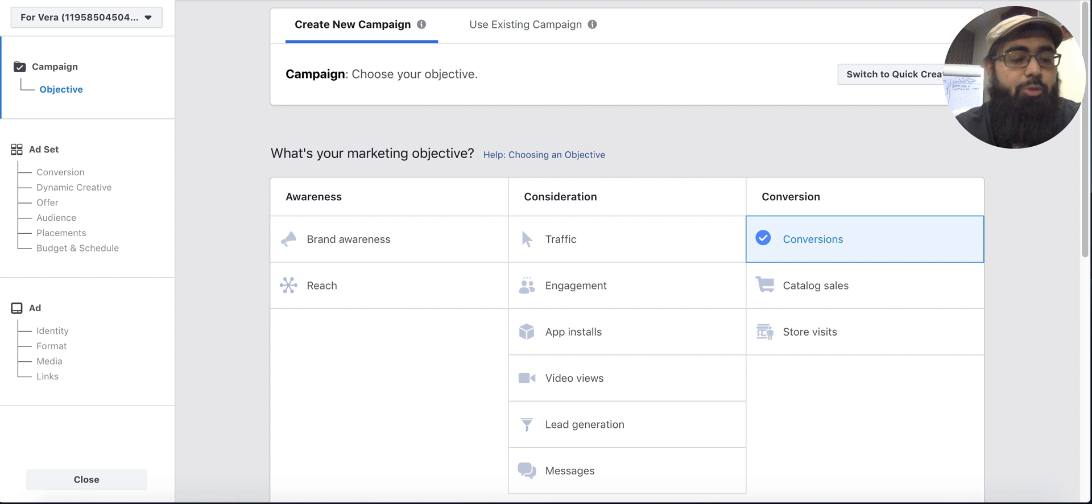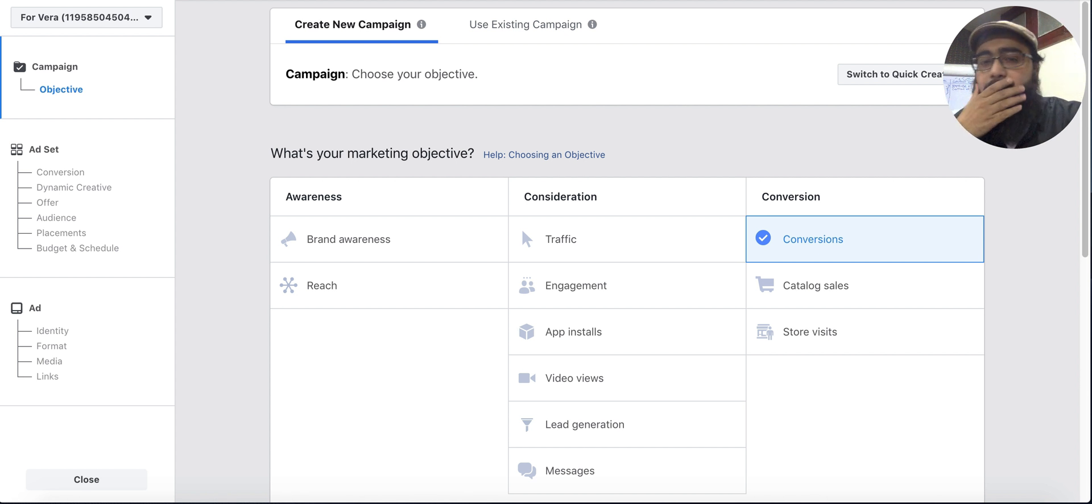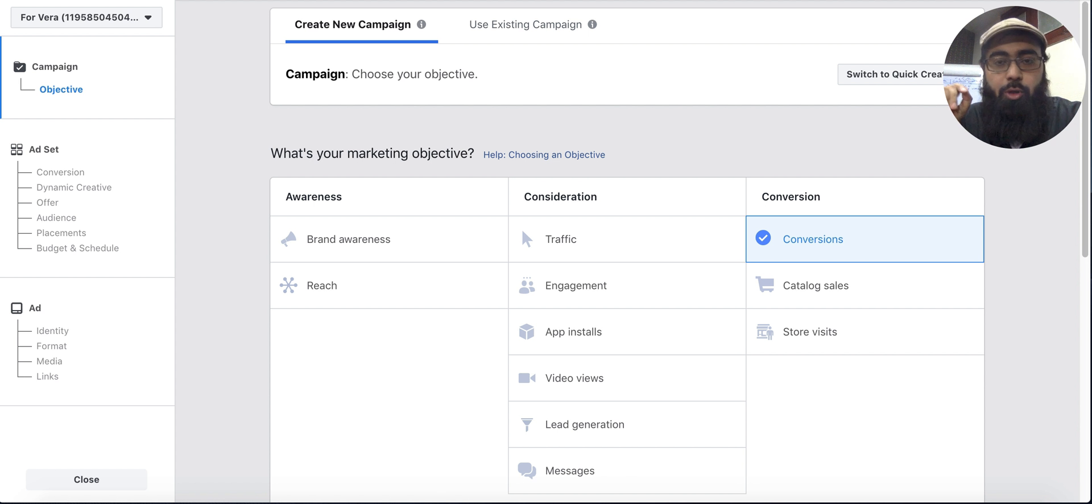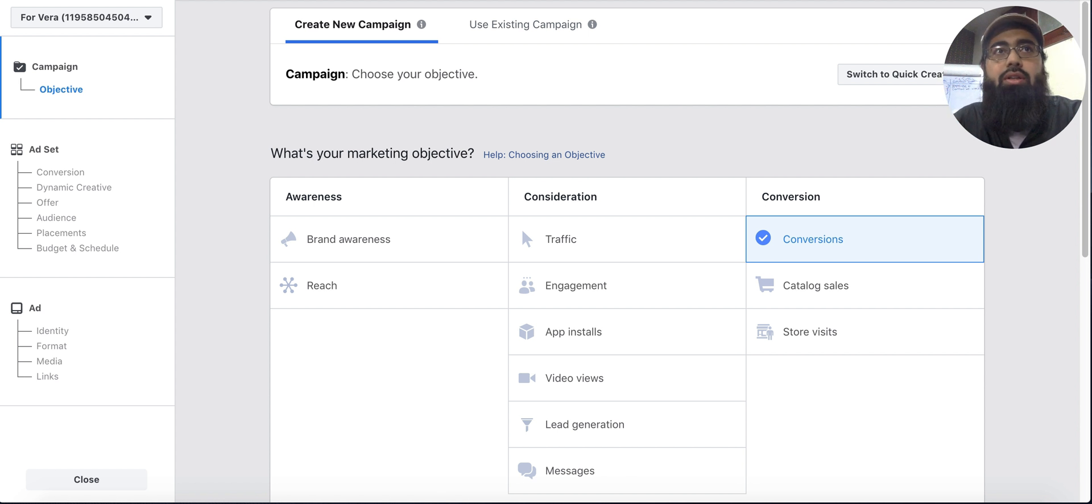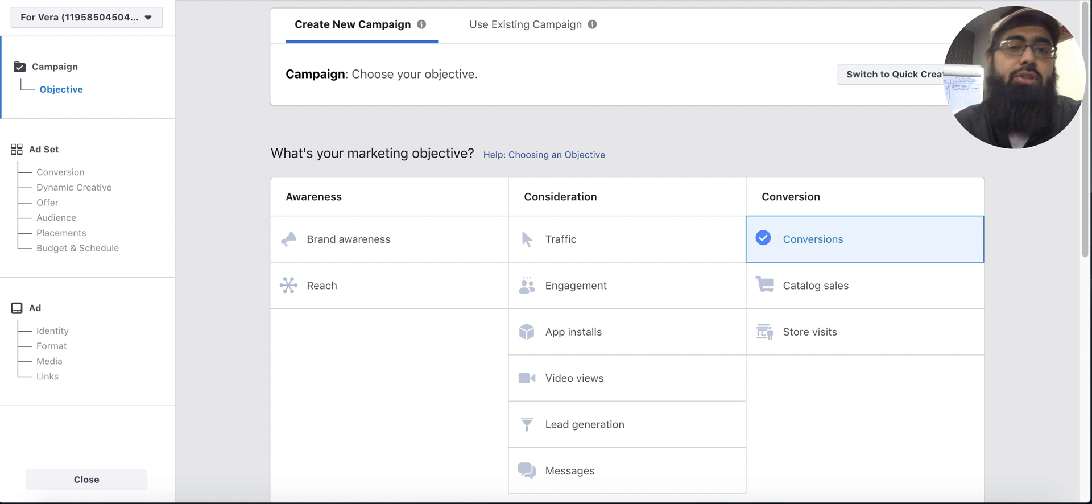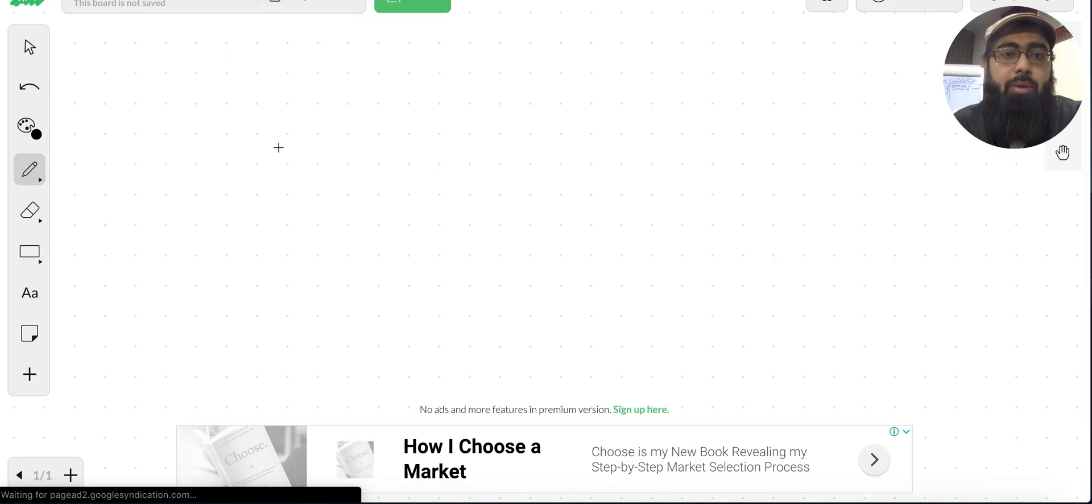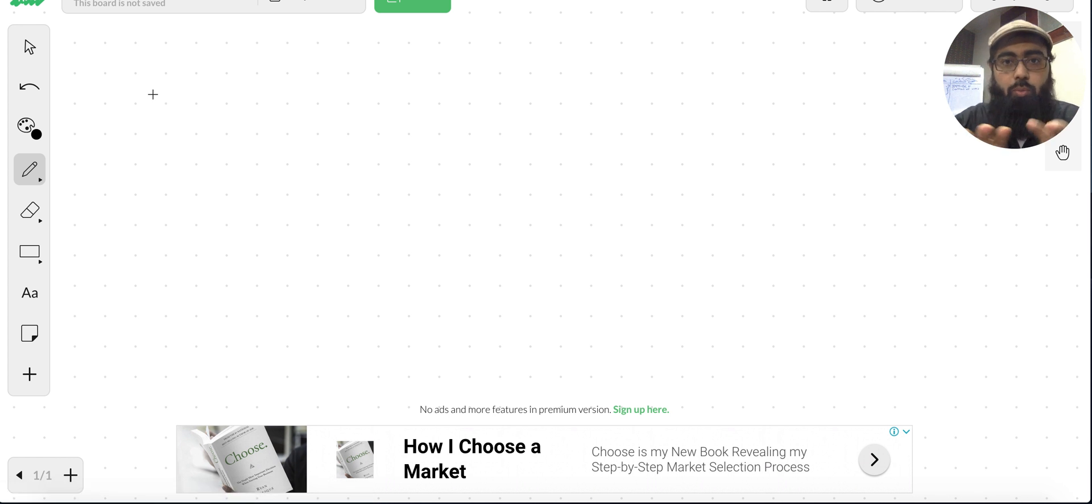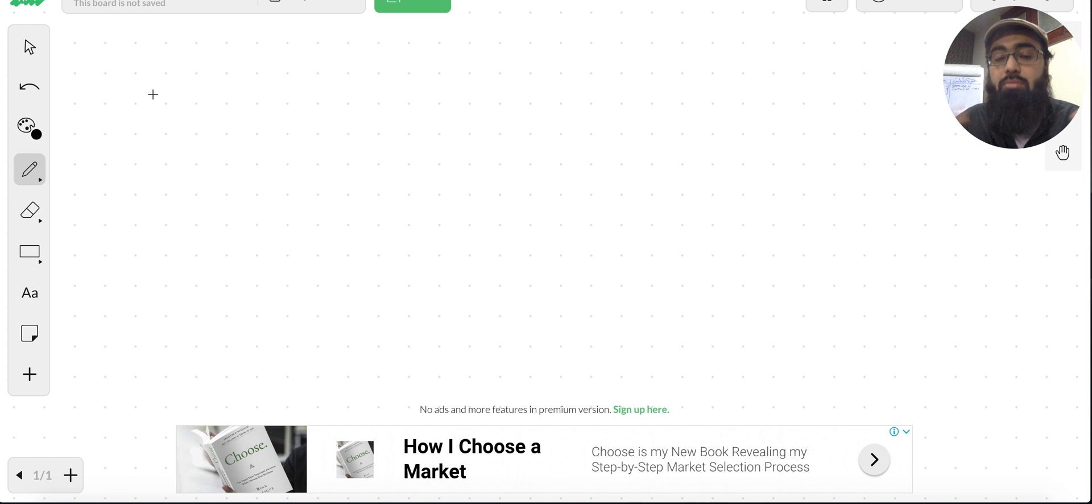Hey guys, assalamu alaikum, welcome to this video. In this video we are going to learn about how to create click-to-call ads on Facebook. Now these are the ads you usually use in the bottom funnel, so for example if you have ads on Facebook, you don't want click-to-call ads usually in most cases at the top of your funnel.